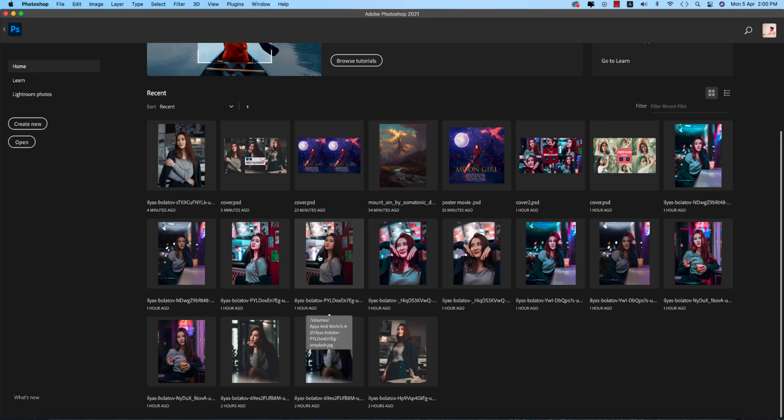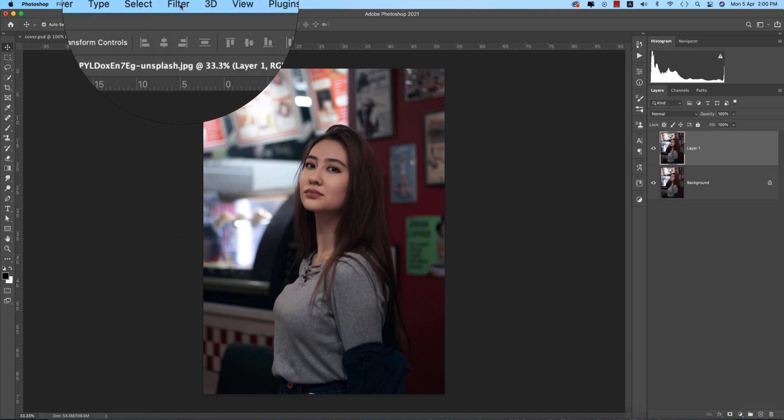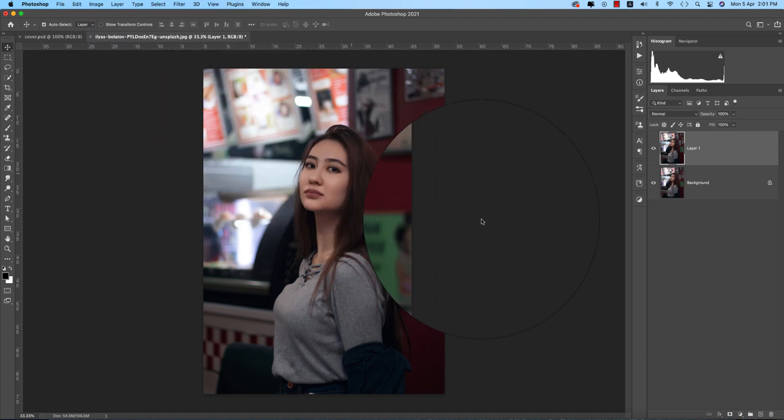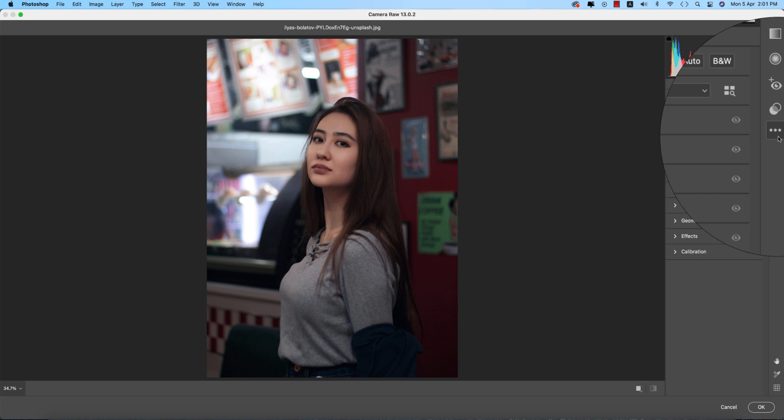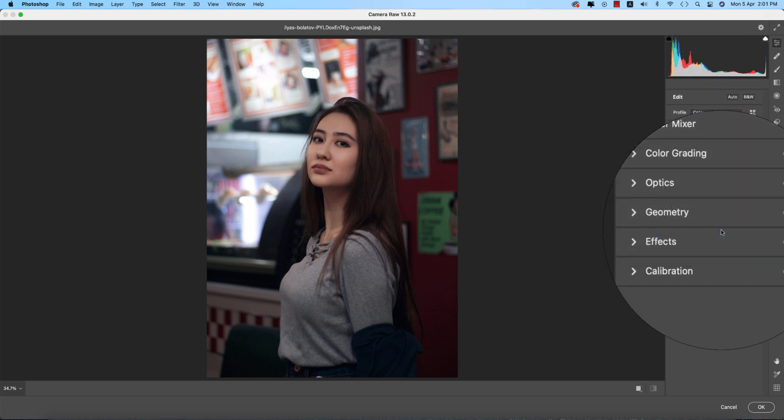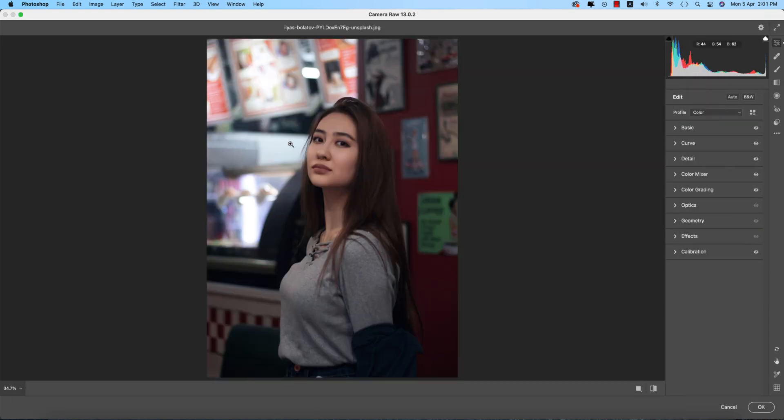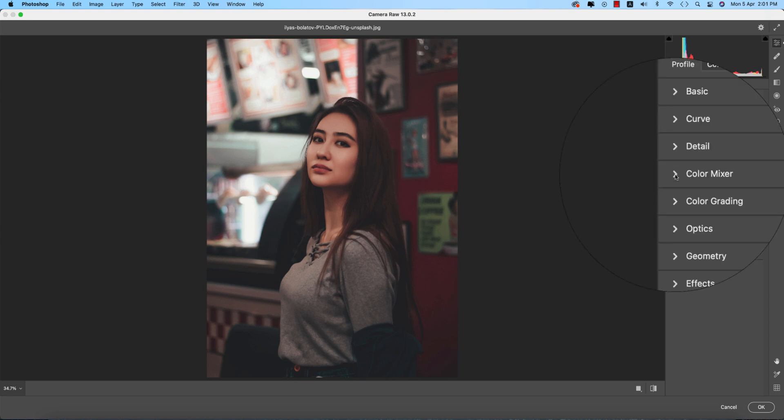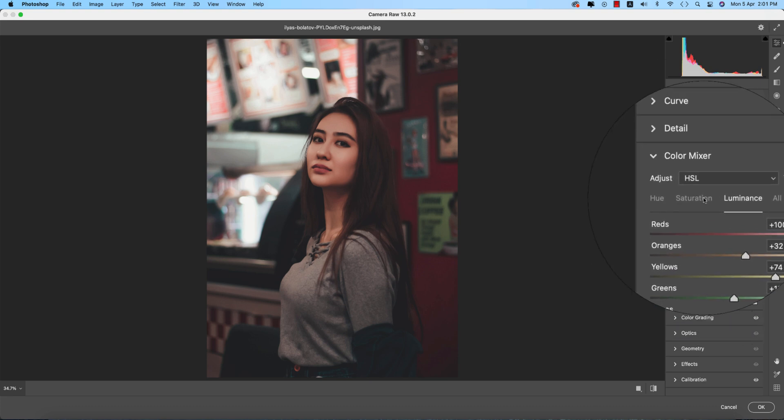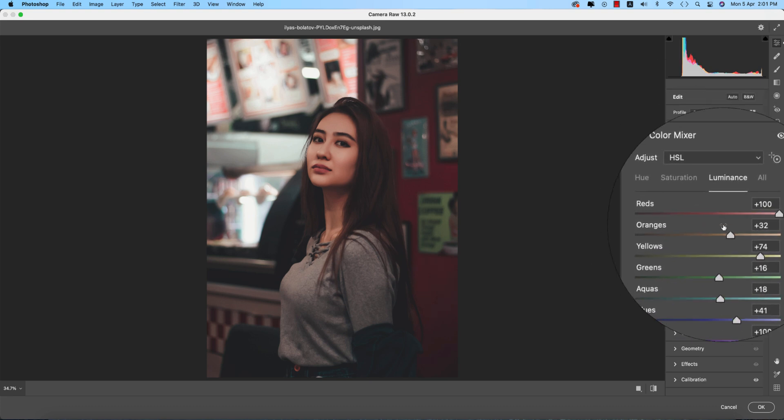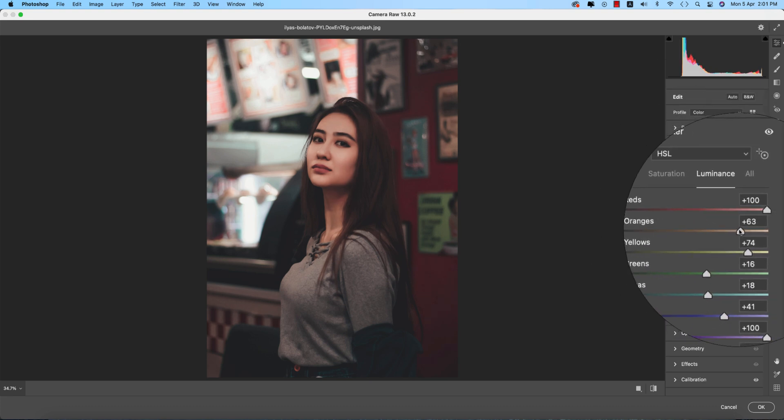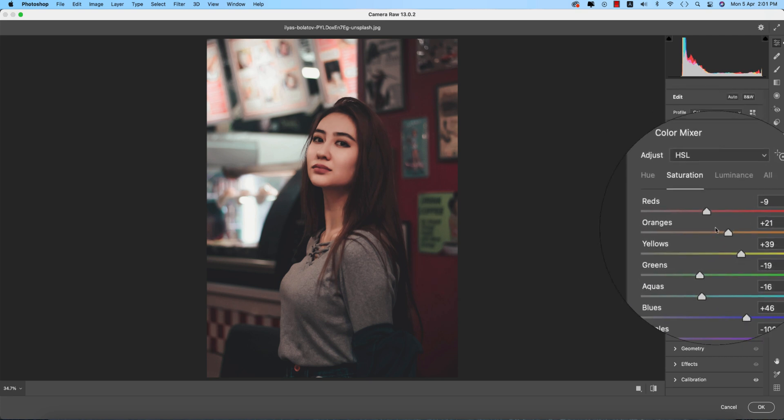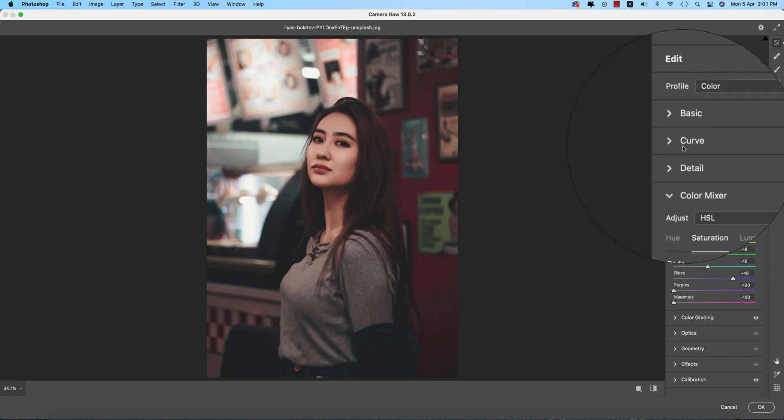Press Ctrl or Command J, go to Filter, Camera Filter. From here go to Load Settings and import the Restaurant preset. You're getting this, but in this photo there's too much red in the face. Go to color mixture and I'll make the saturation down.